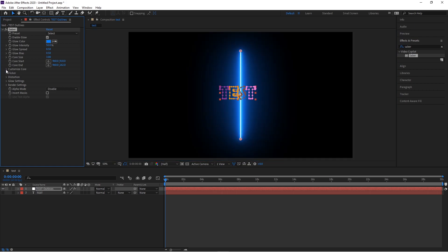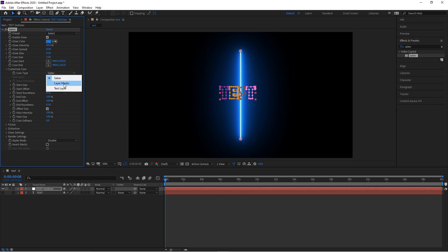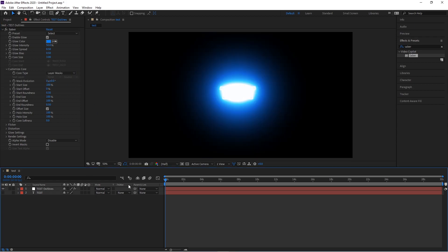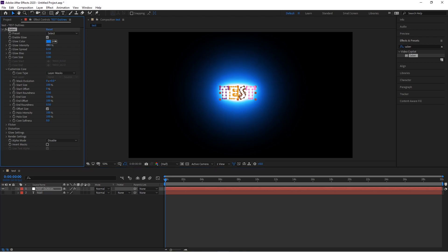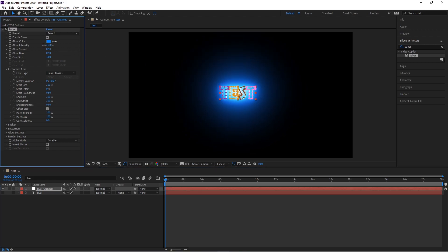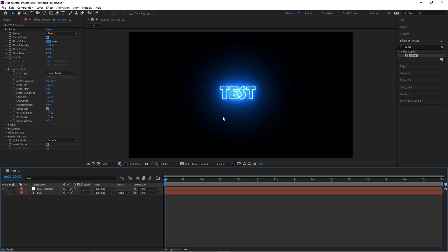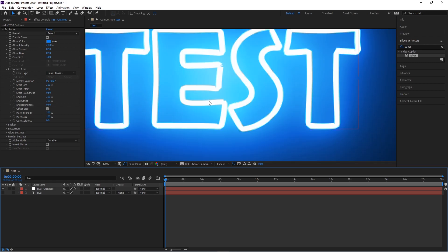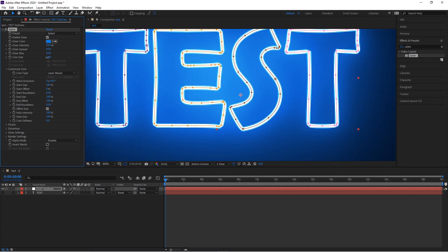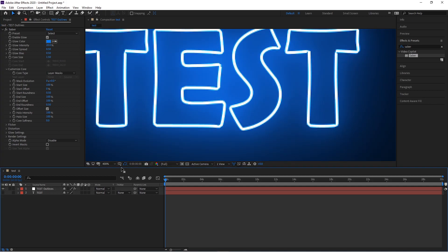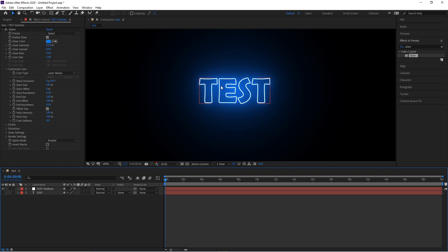Next, go to Customize Core, click on Core Type, and choose Layer Mask. You'll see the effect is very bright, so you can turn that down with the Glow Intensity setting. You'll have these nice blue saber-lit letters. With the Core Size, it might be a bit large, so turn it down a little bit to make it look even better and fully visible.